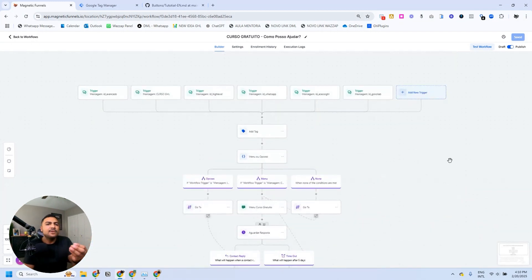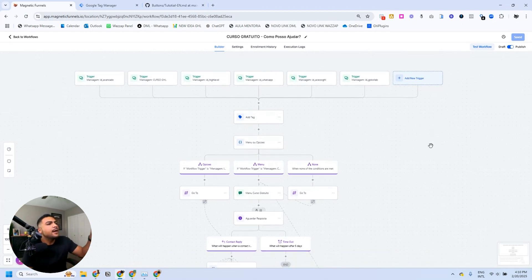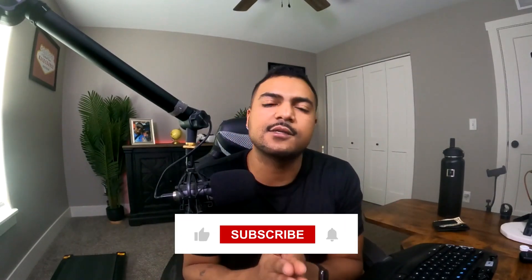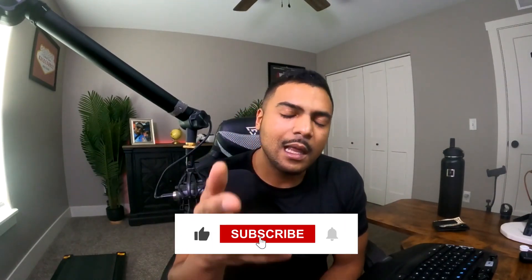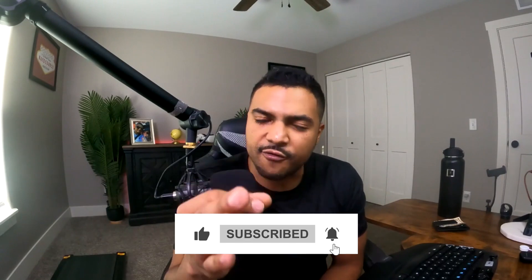If you sign up using my link for WhatsApp, I will send you this snapshot with the demonstration workflow ready for you to import — it'll save you tons of time. Thank you for watching this video. Hopefully this made sense. If you enjoyed this content, please subscribe, like the video, and share it with friends who are using HighLevel with WhatsApp and want to send lists or buttons.